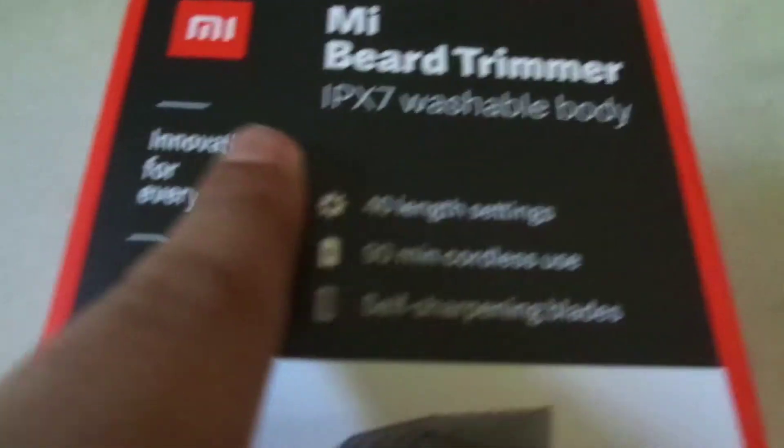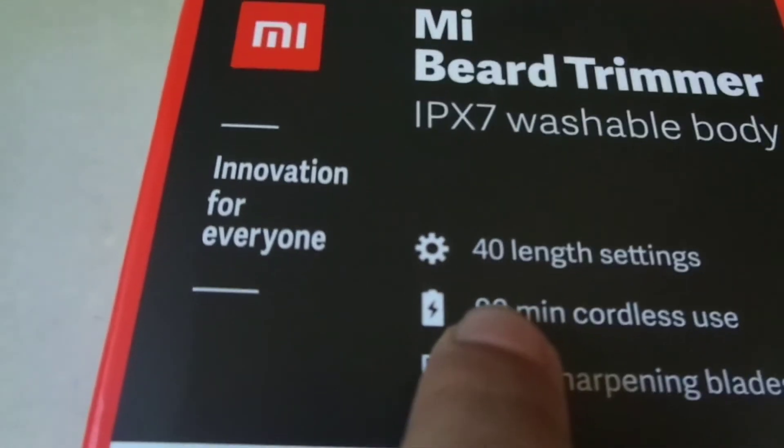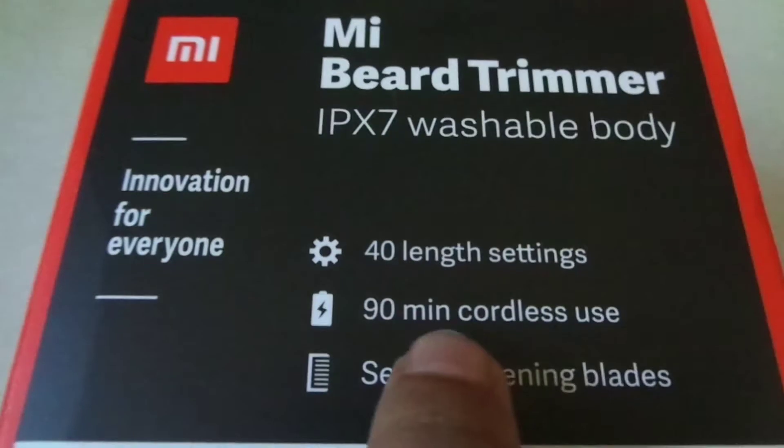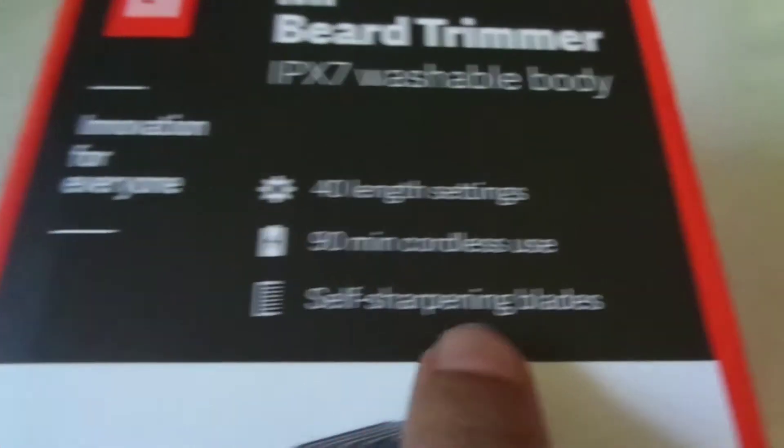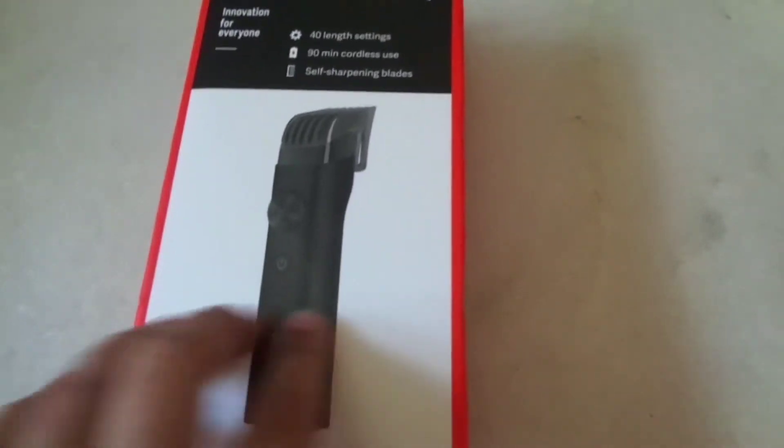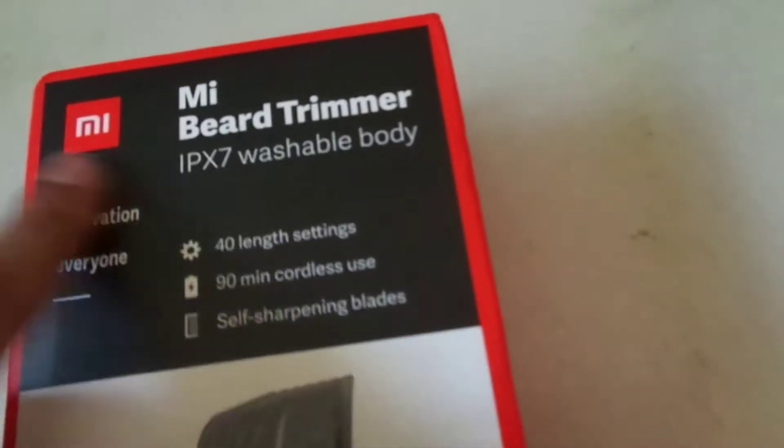It says innovation for everyone, IPX7 washable body, you get 40 length settings, and self-sharpening blades. This is an image of it by Mi. That's what you get on the front.